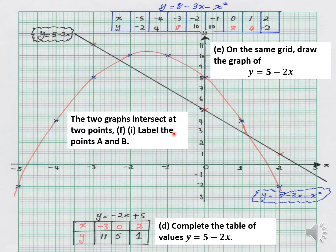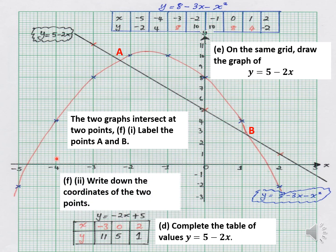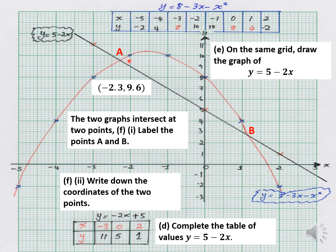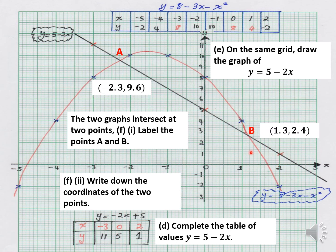When they ask you to draw both graphs — the parabola and the straight line — they intersect at two points. I label them point A and point B. They ask you to write down the coordinates of the two intersection points: I get x equals negative 2.3 and y equals approximately 9.6 for point A, and for point B the graphs intersect at approximately 1.3 comma 2.4. Your graph should not be out by too much, otherwise your answers will not make sense.